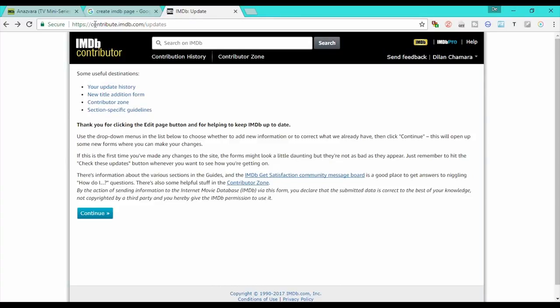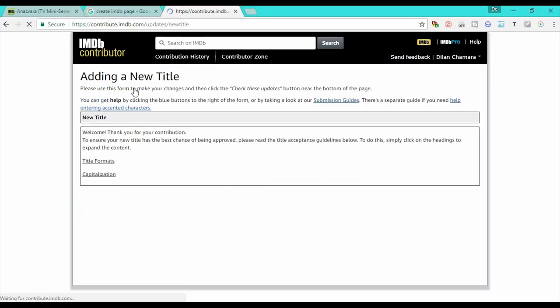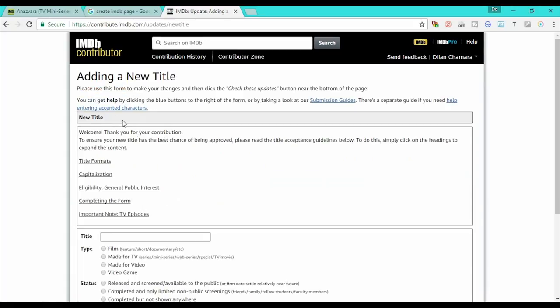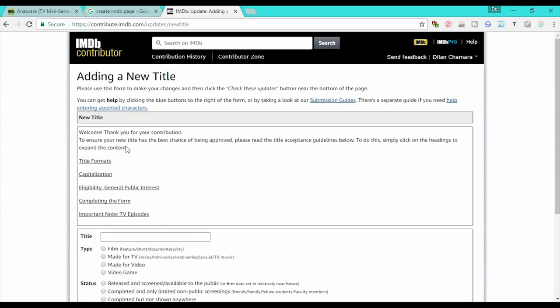I will show you the link. Contribute.imdb.com, update.com. I will show you the new title edition form. I will show you the title form.